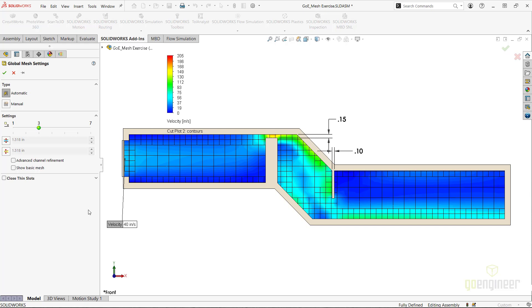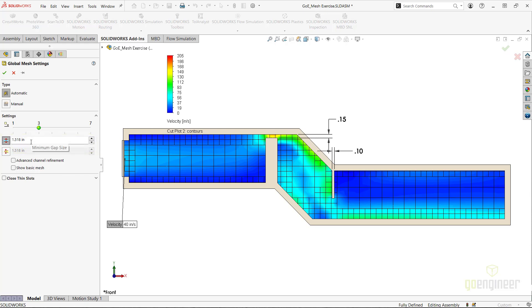The first setting I want to review is called the minimum gap size option. This can be turned on by selecting the icon, and the fill-in field will be editable. In order to be able to detect and successfully mesh all the important fluid regions in the project, flow simulation will take into account certain aspects of the model size and setup, such as the overall model dimensions, the size of the faces you use to create boundary conditions with, or the computational domain size, to come up with what it thinks the minimum amount of detail the mesh should have in its smallest regions.